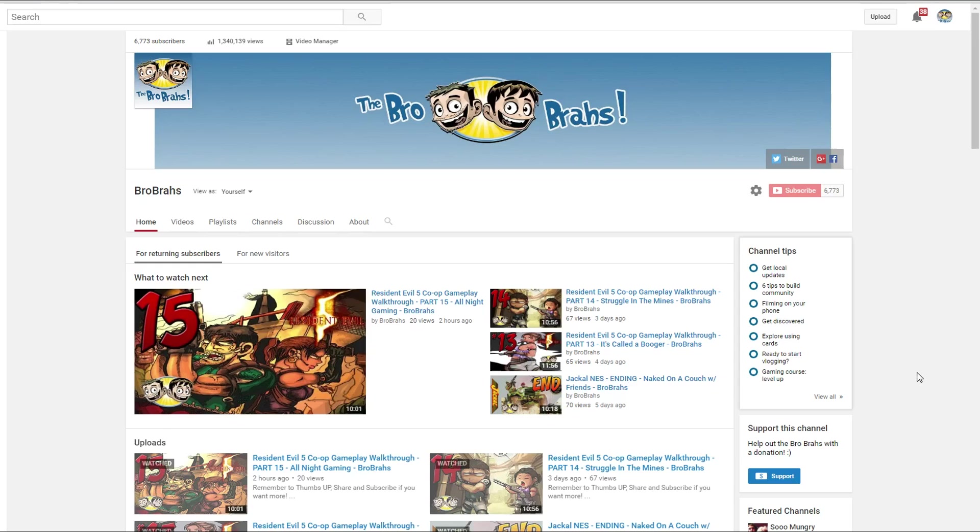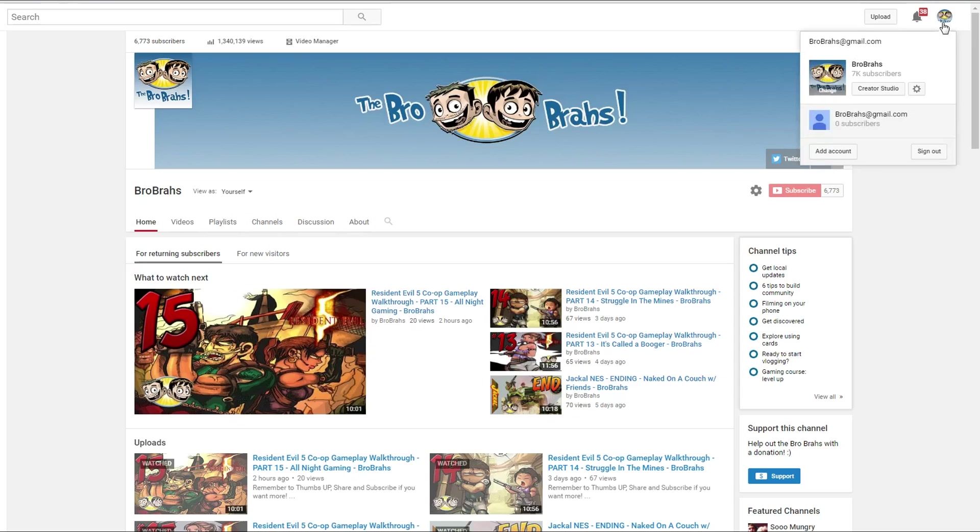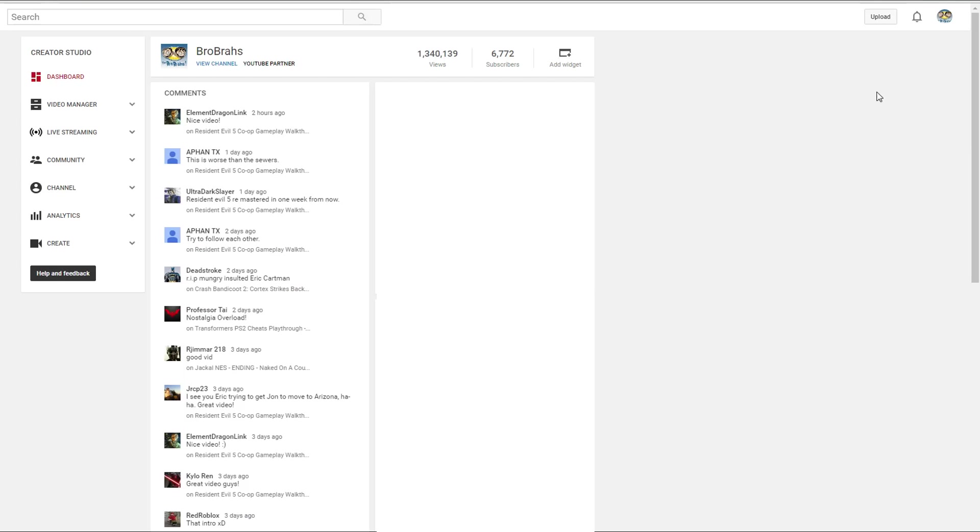First, I want to show you guys how to check to see if you have received any messages. All you do is go up to your little icon up here in the top right corner, click on that, click on Creator Studio.